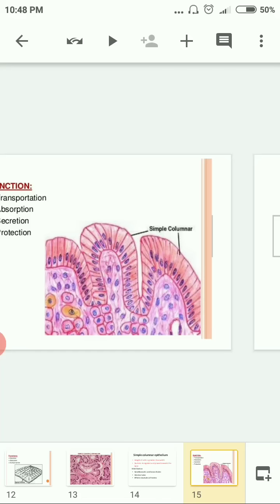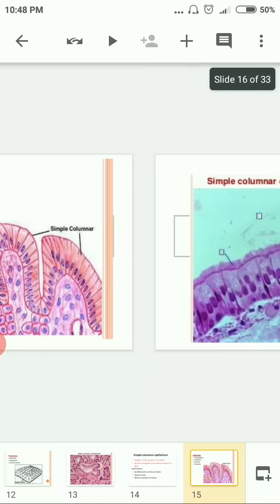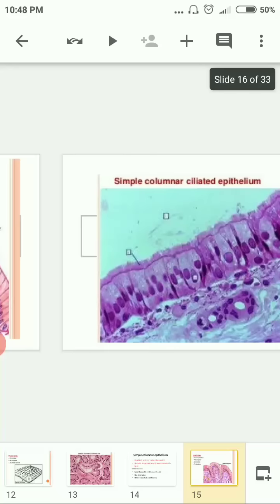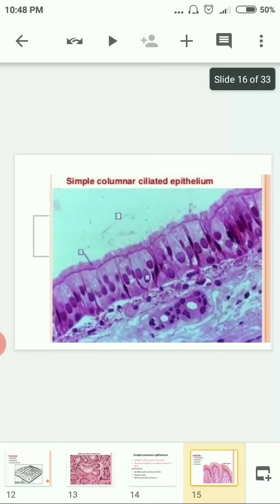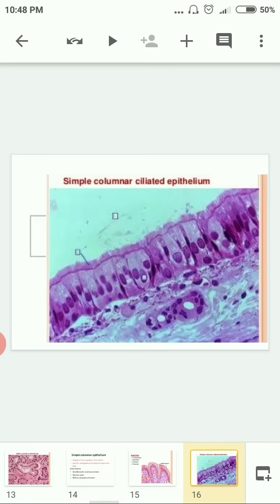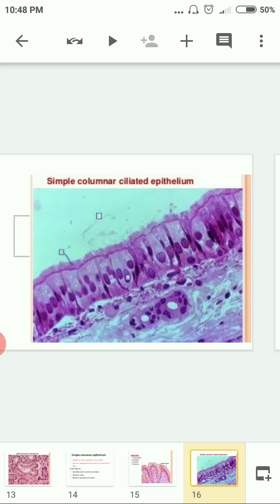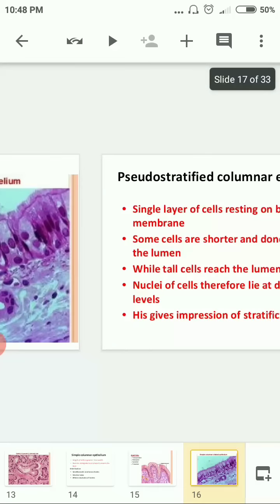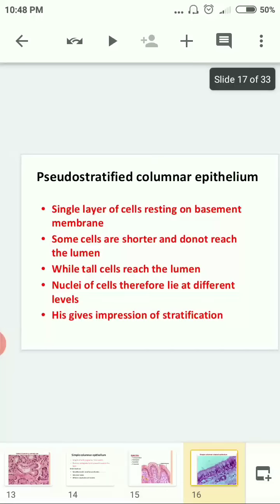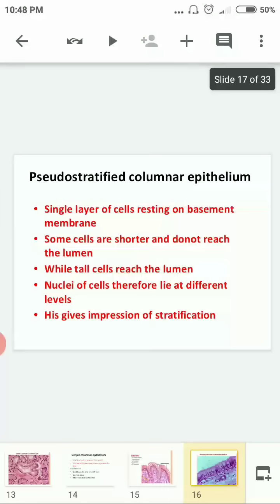Within simple columnar epithelium, there is one more type — simple columnar ciliated epithelium, where cilia are present on the upper surface.